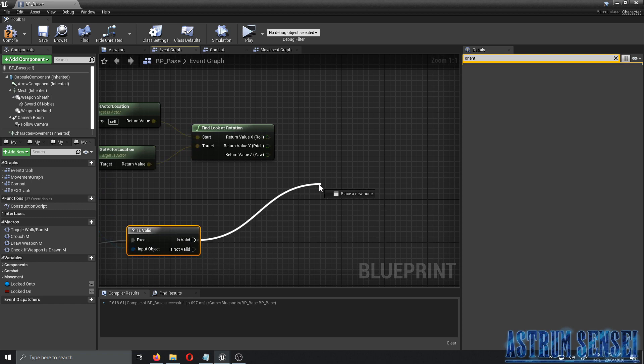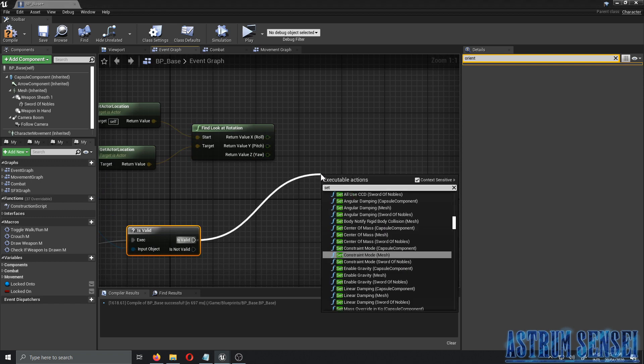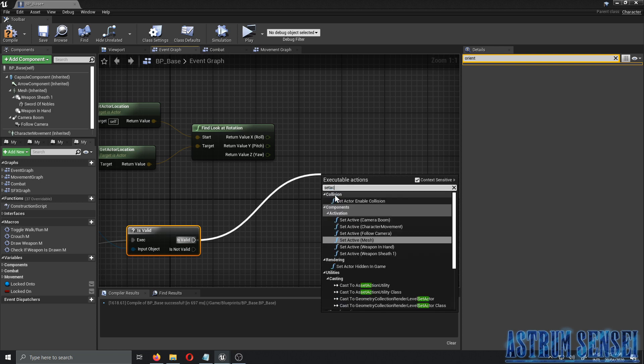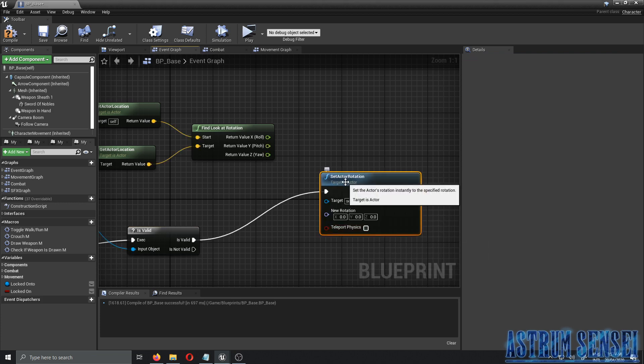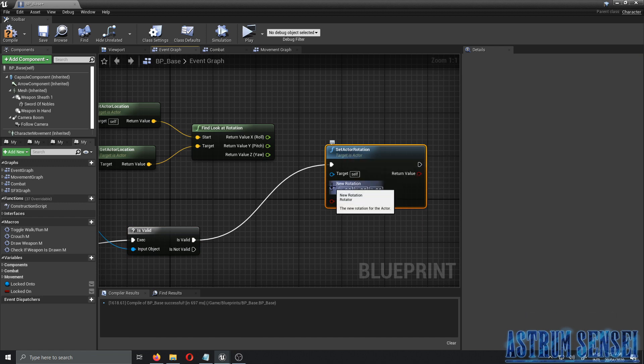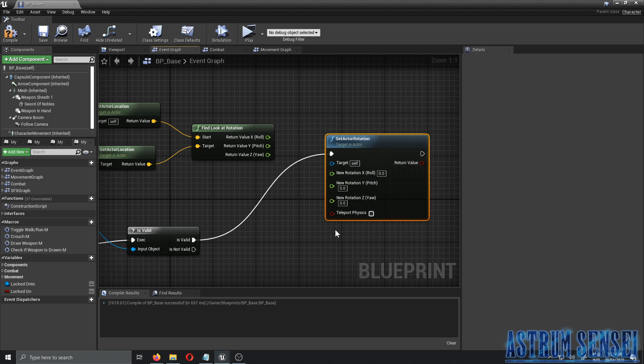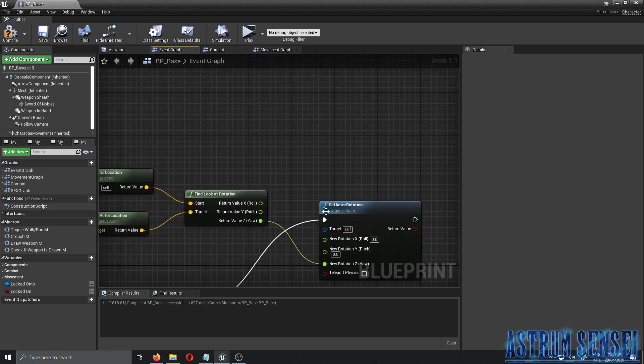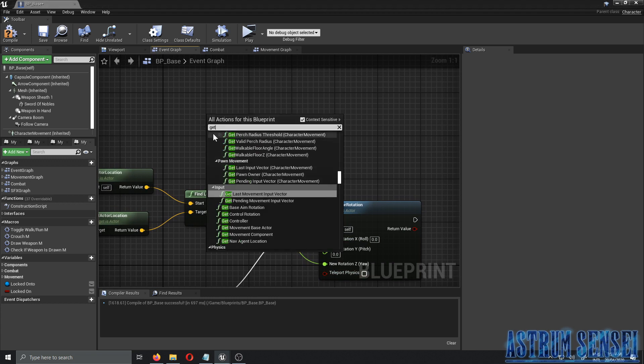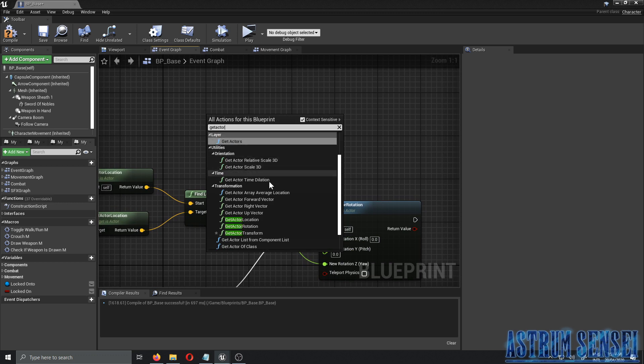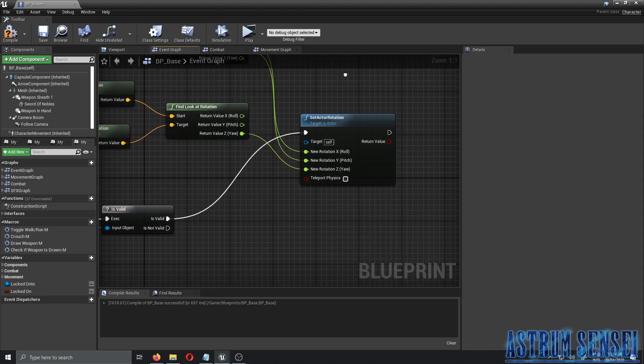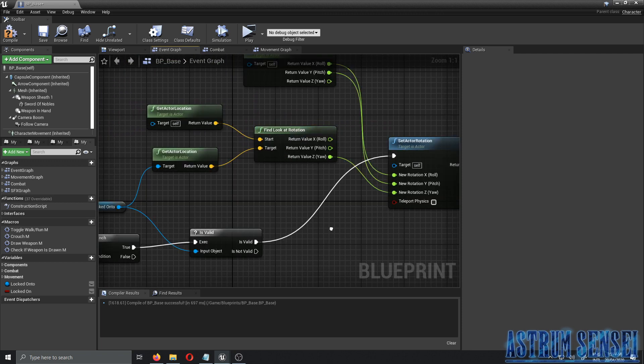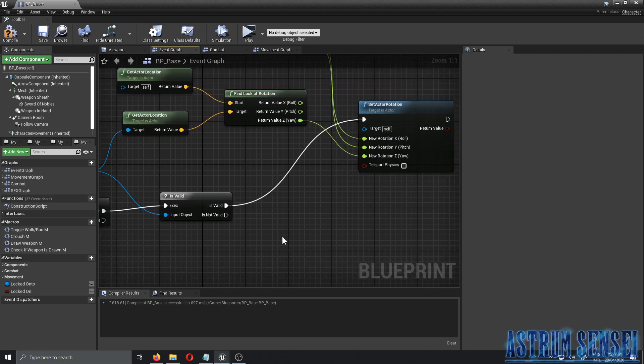We're only going to use the z axis, so this is where we connect it to the is valid. If it is valid, then we want to set actor rotation. The new rotation - we're also going to split it because we only want the z again - and we want to connect them together. For the other two we're actually going to get the self rotation - get actor rotation - and split this one. Make sure the target is self. If it's not valid or if it's false, we're not going to do anything. Let's compile.